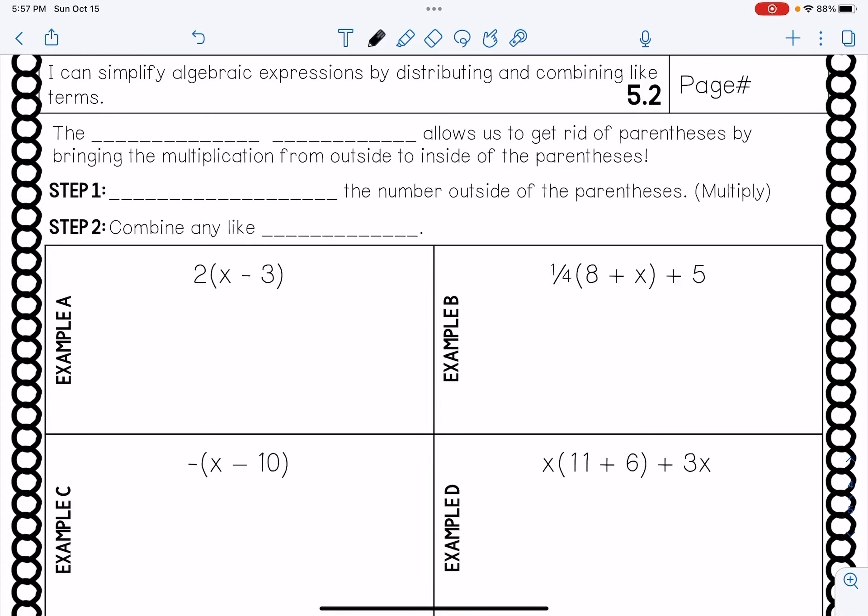Hello again, 8th graders. It's Mr. Crozier again. So today we are moving on to a new topic within this, but it's going to kind of deal a little bit with what we talked about the other day, combining like terms. But today we're talking about the distributive property.